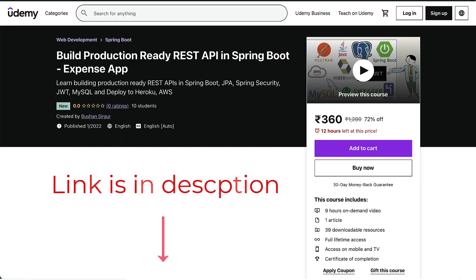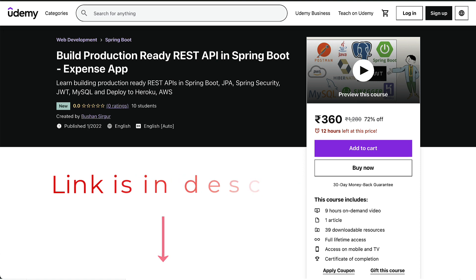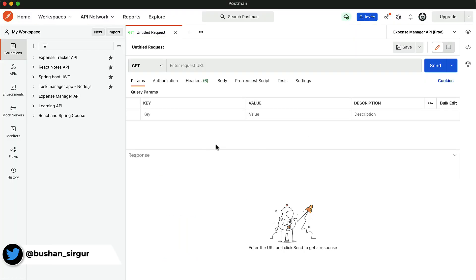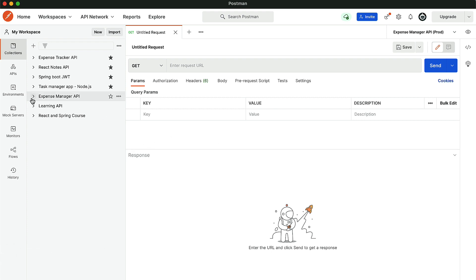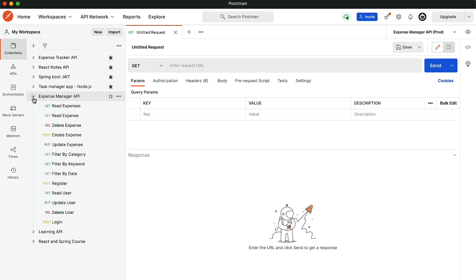In this video, I will give a demo of the final API which we are going to create in this course. I'm inside the Postman REST client. We are going to use this tool to test the APIs. Inside Postman, we have created a Collection called Expense Manager API. If you expand this, you will see all the requests, all the REST endpoints which we are going to create in this course.